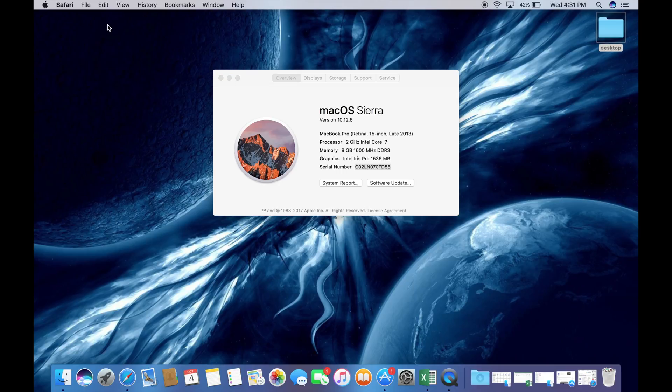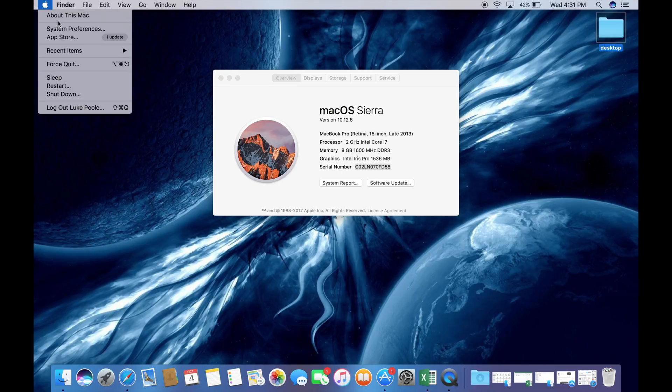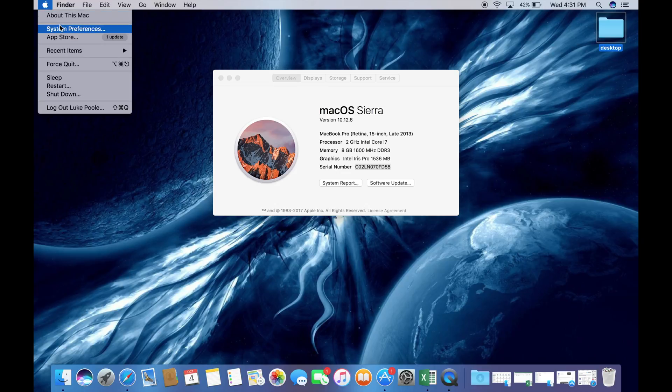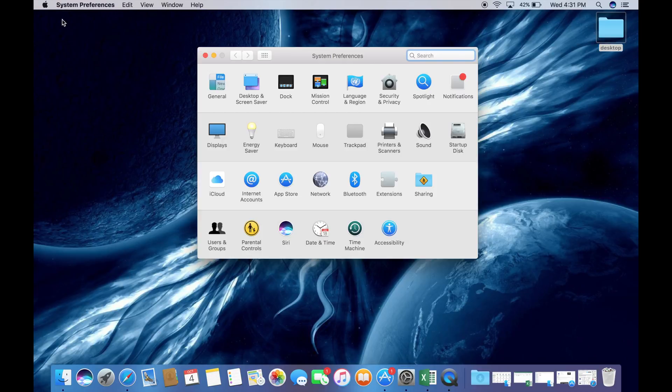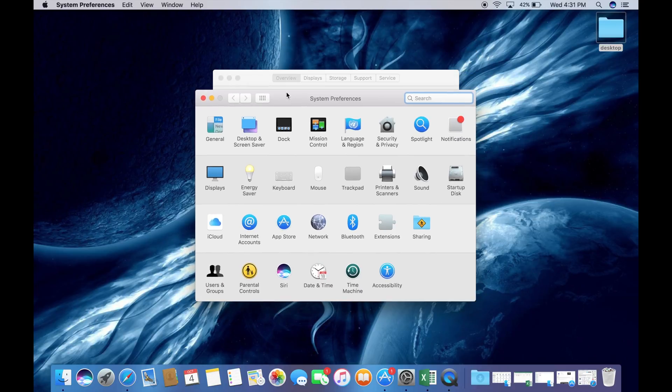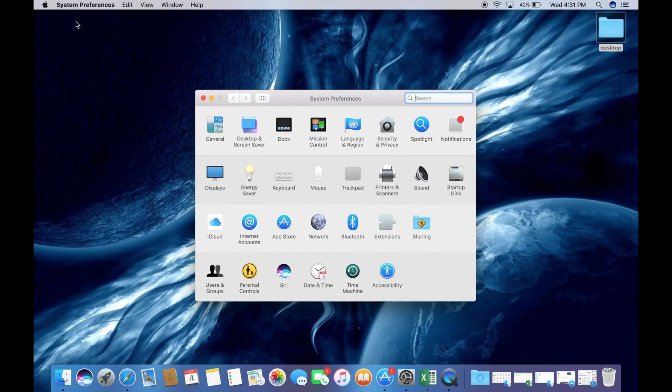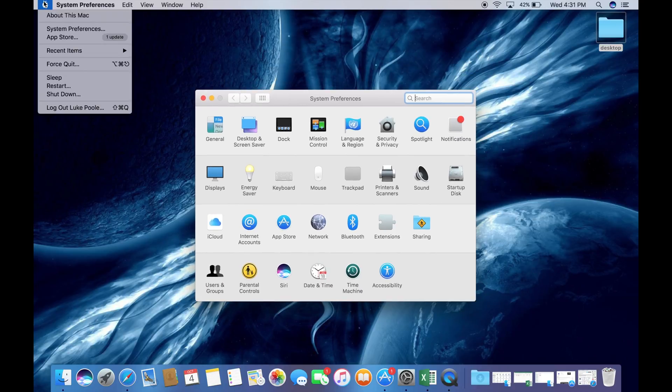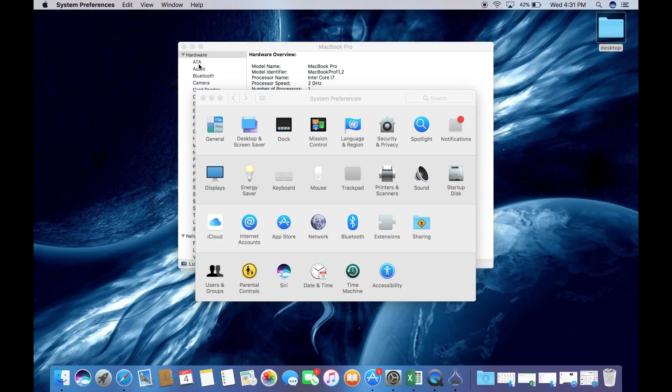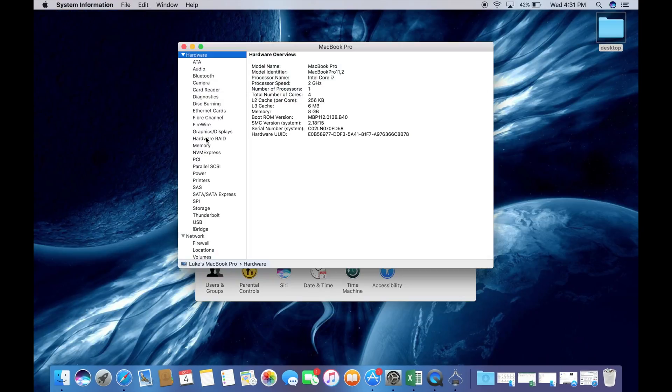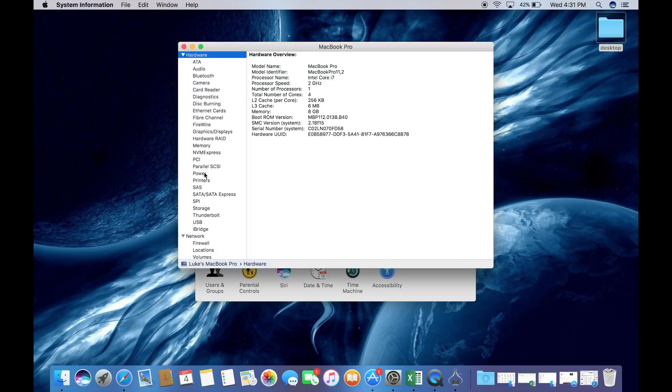After satisfying yourself with the results of that, you're going to exit out of all tabs. Hold down the ALT key and click on the System Information tab.